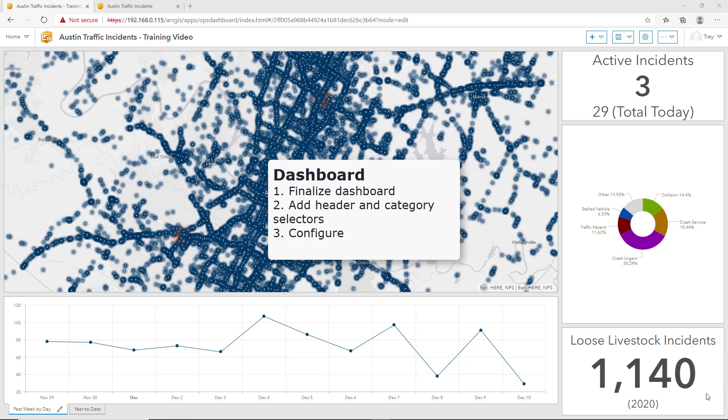In this video, we will finalize our dashboard by adding a header panel. We'll also include in that header panel a category selector to toggle between active and archived traffic incidents, and include another category selector drop-down menu to allow users to query incident types. Finally, we'll link all of these elements up to ensure they query not only the map, but other related elements within the dashboard as well.